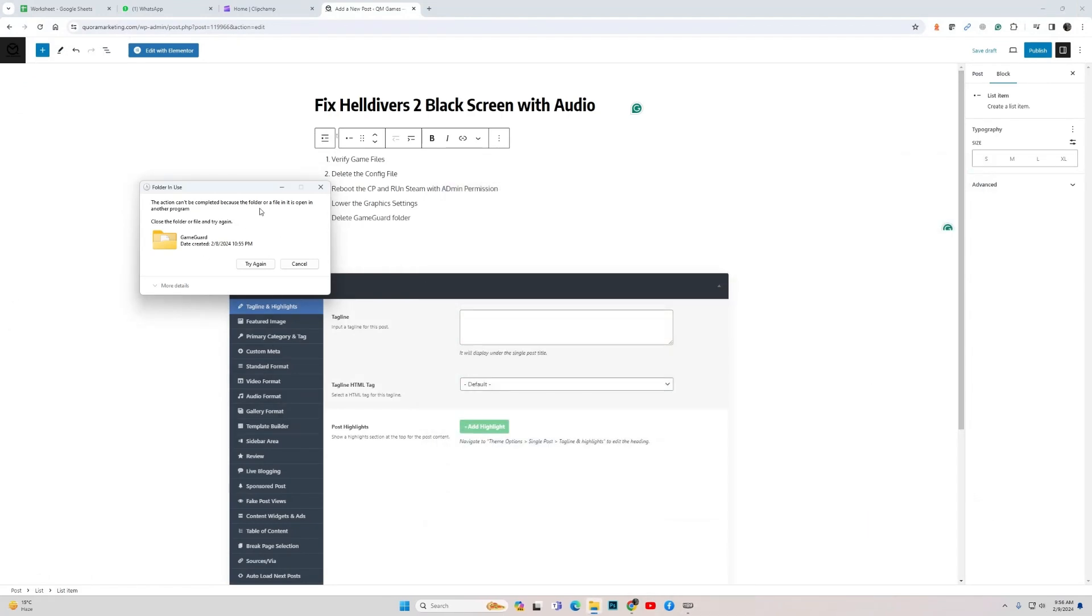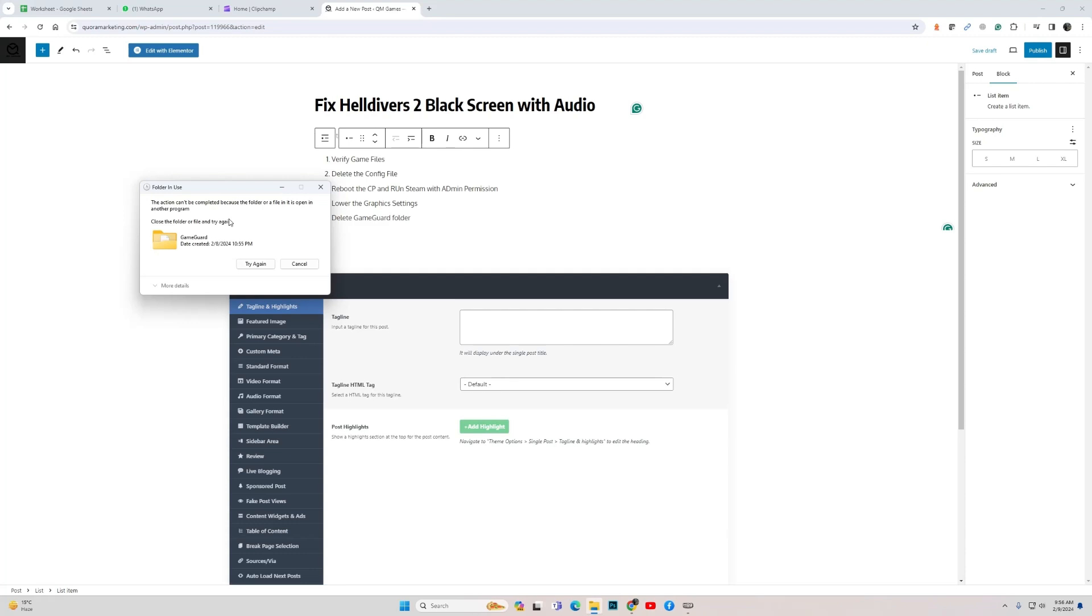Since the game is running, it's not allowing me to delete the game guard folder, but close the game and delete the game guard folder, and then relaunch the game. Once you relaunch the game, the game will automatically re-download the game guard folder and hopefully your issue will be resolved.